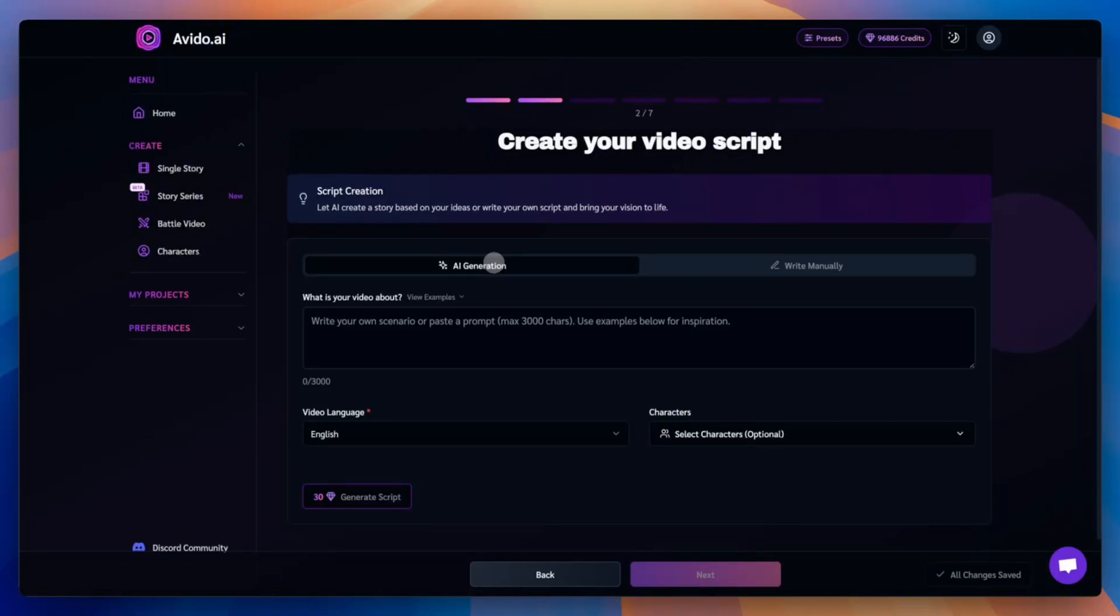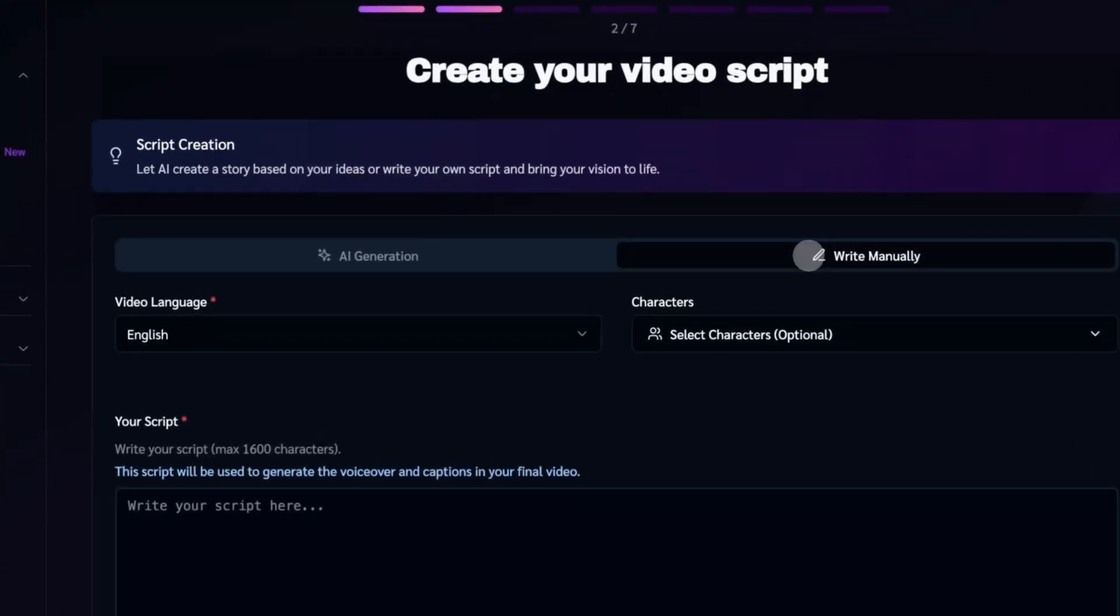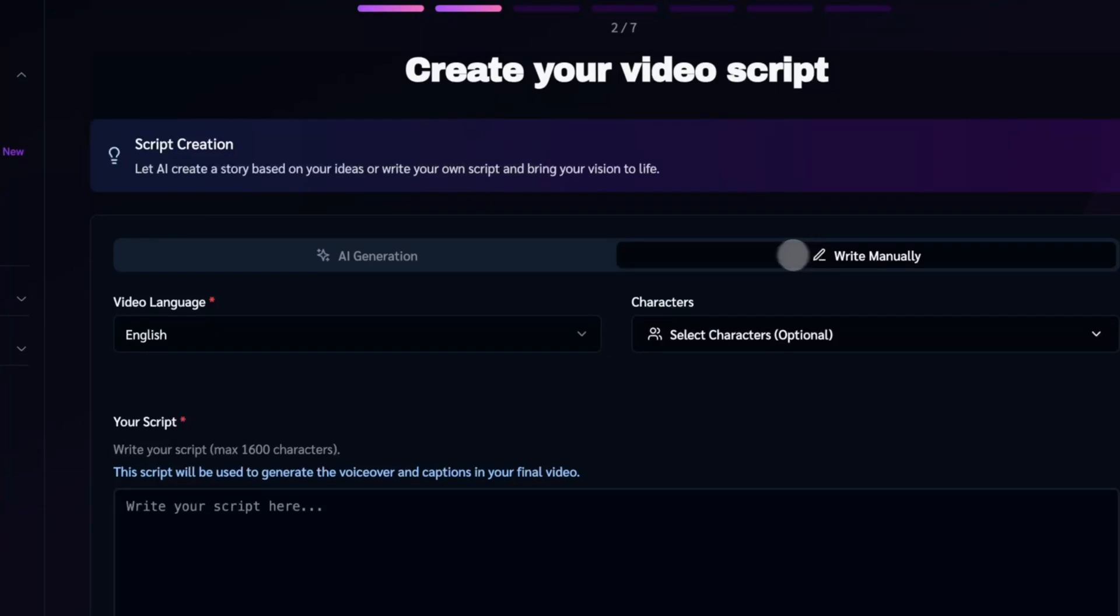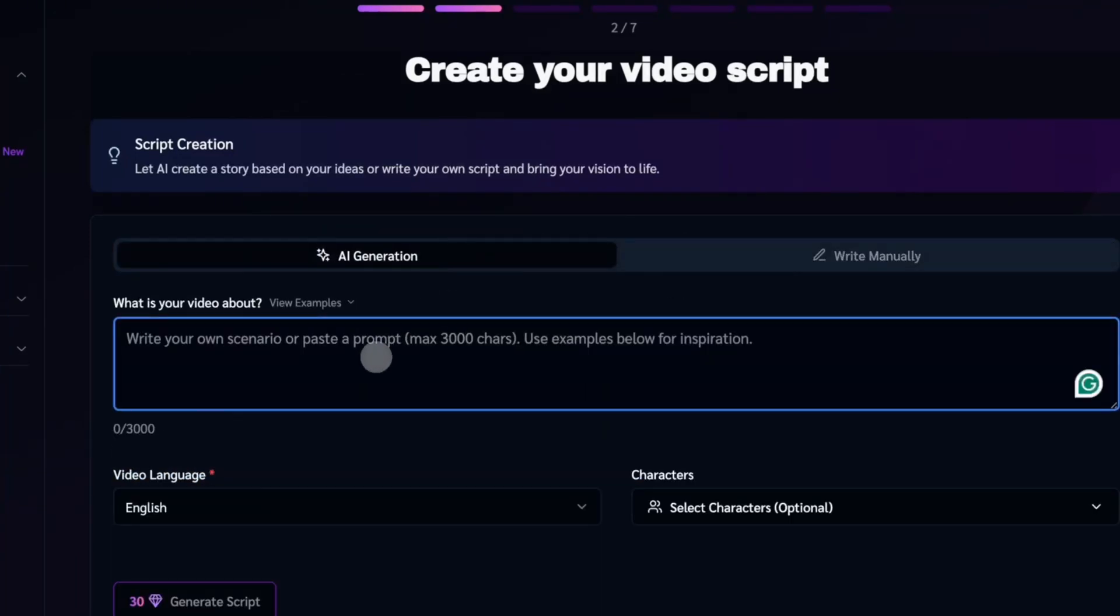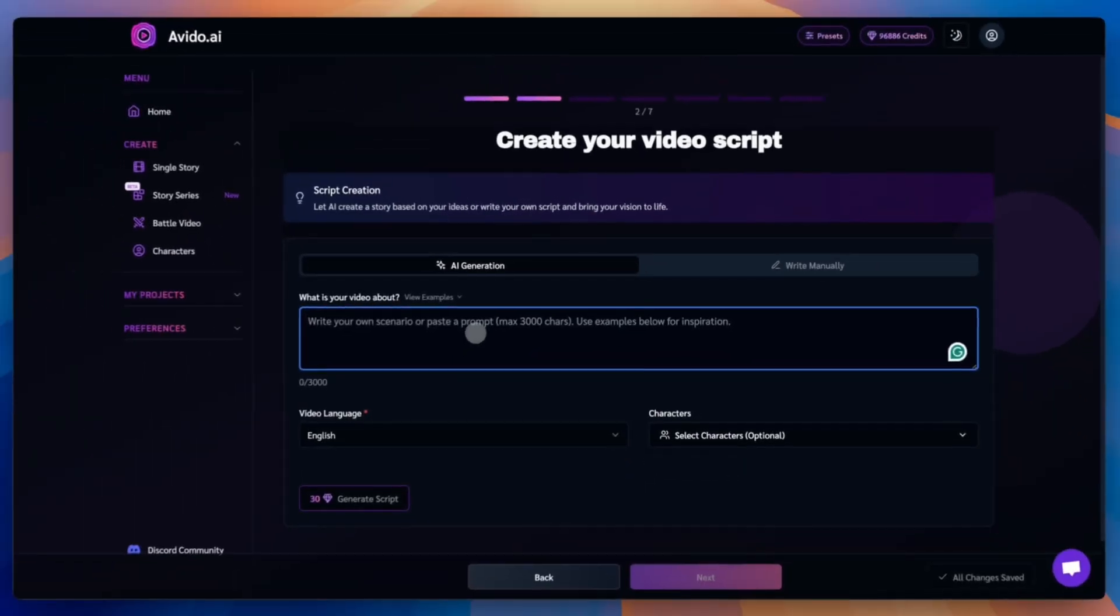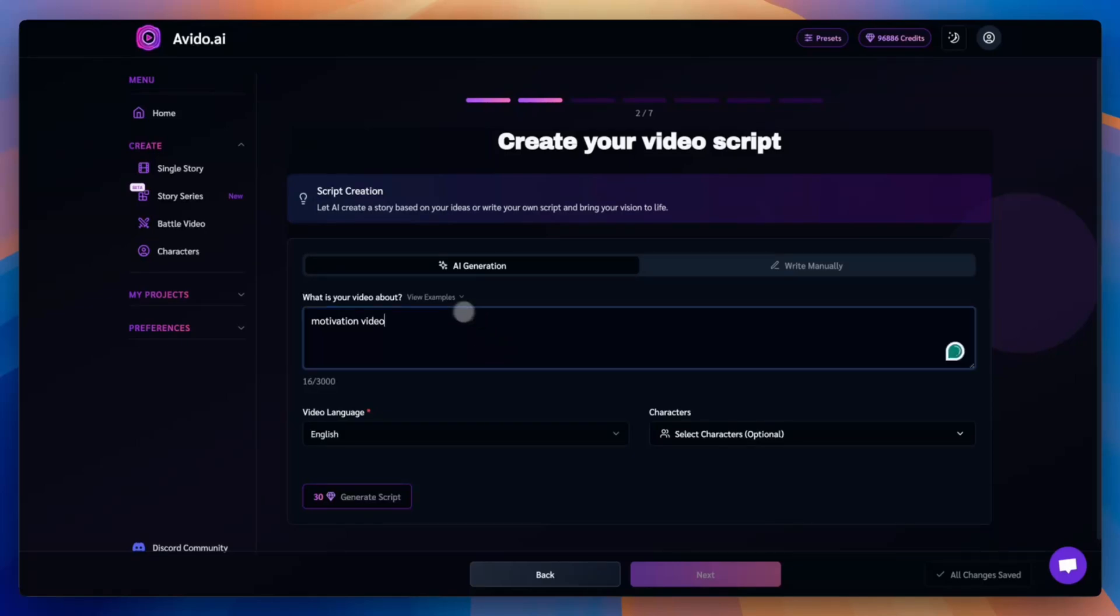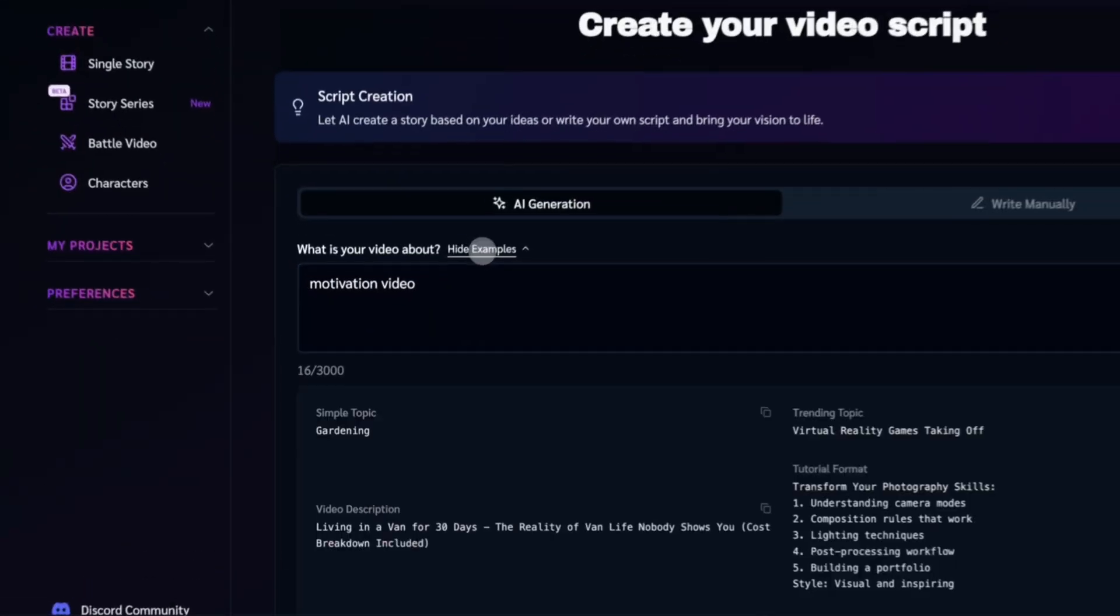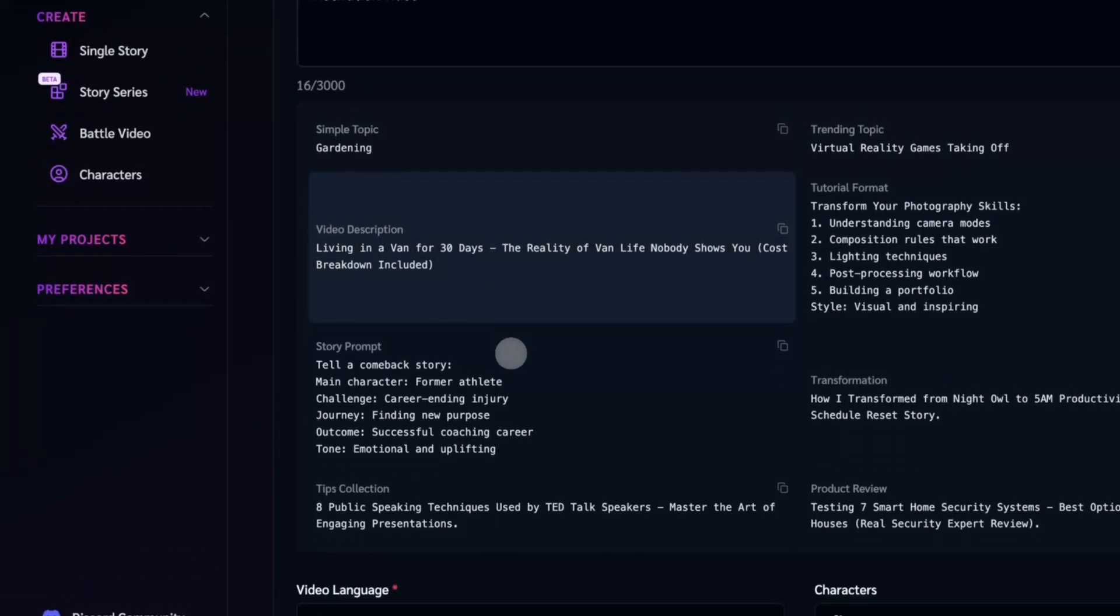Now enter your video topic and let our AI generate a script or paste your own if you've got one ready. In this example, we'll generate a script using AI. To do that, just enter a topic. This tells the AI what kind of video you want. You can write anything, a phrase, a theme, or even just a simple phrase like motivation video. The AI will use this to create a full script for you.